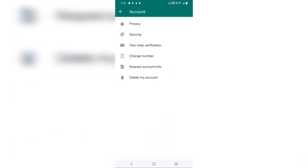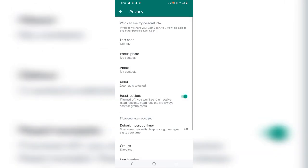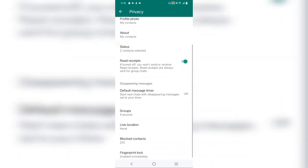After this, we will tap on privacy. We will show the privacy options on the screen.